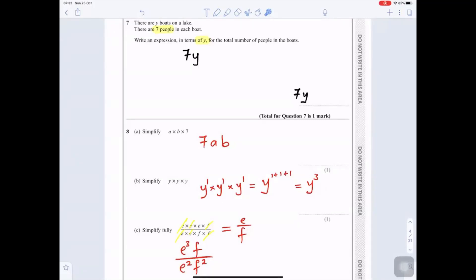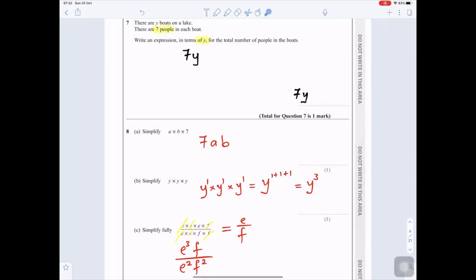Question 7: There are y boats on a lake with seven people in each boat. Write an expression in terms of y for the total number of people. An expression has no equals sign. There are seven people and y boats, so it's seven times y, written as 7y.